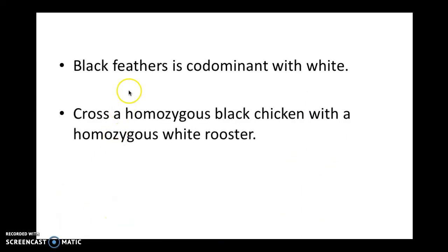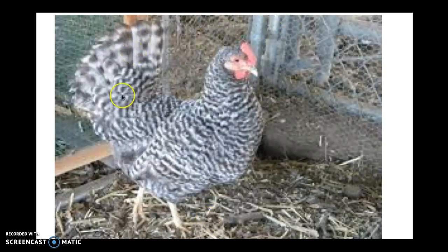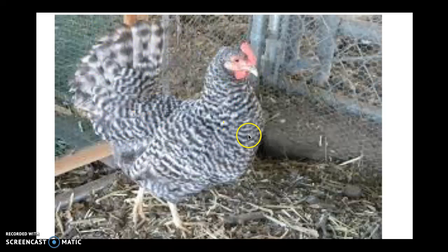Let's do a practice problem: if black feathers is co-dominant with white, cross a homozygous black with a homozygous white. Do the Punnett square and try to interpret it — what do the babies look like? You should have gotten black and white, because the black does not cover up the white and vice versa. They are both dominant, they are both equals. So I should have a striped, polka dot, splotchy black and white color chicken. It's very important that you know the difference between these three things. Make some flashcards, do some practice problems, and let me know if you have any questions.